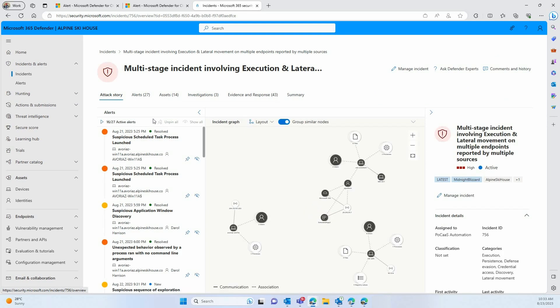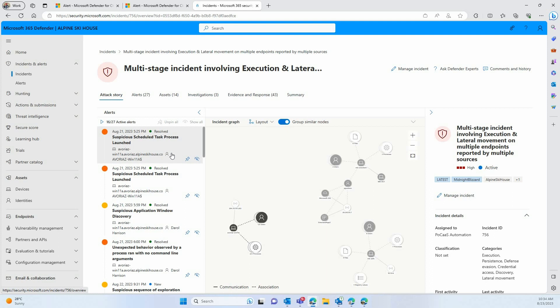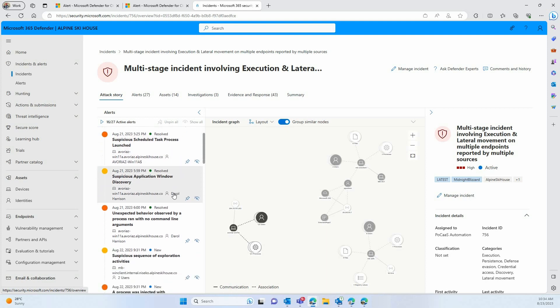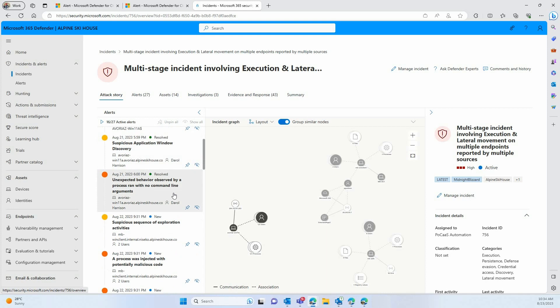Now the incident, as you see here, contains much more information than the alert as we saw it previously. We start with the attack story. In this attack story, we can see exactly what started the incident, and in that case, these are alerts coming from other security products at Microsoft.